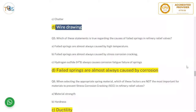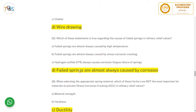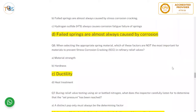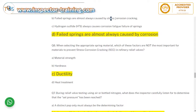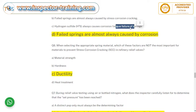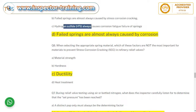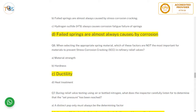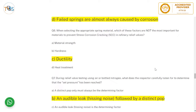Sample question: Which of the following statements is true regarding the causes of failed springs in refinery relief valves? Options include high temperature, stress corrosion cracking, and fatigue failure. Failed springs are almost always caused by corrosion — including stress corrosion cracking, which commonly develops in hydrogen sulfide environments. 'Always corrosion' is the better and most complete answer.